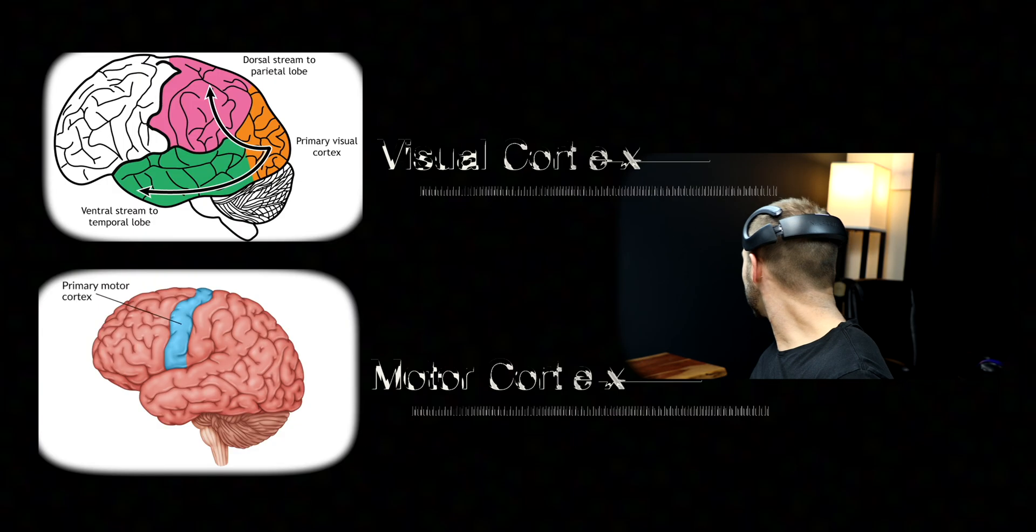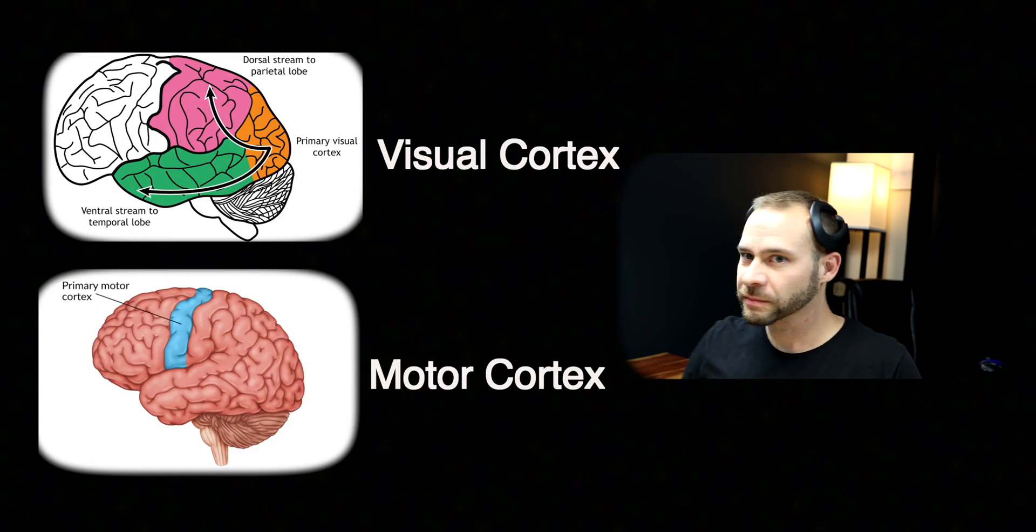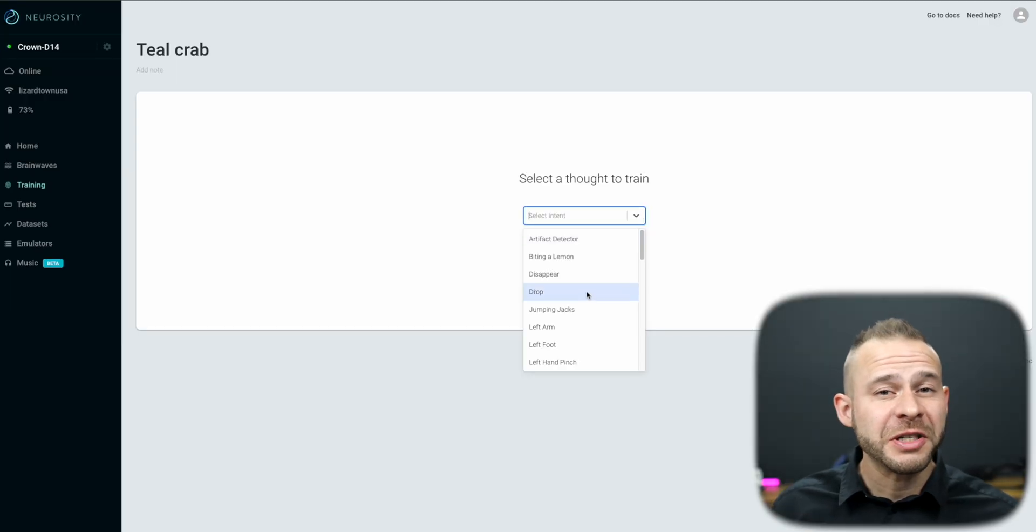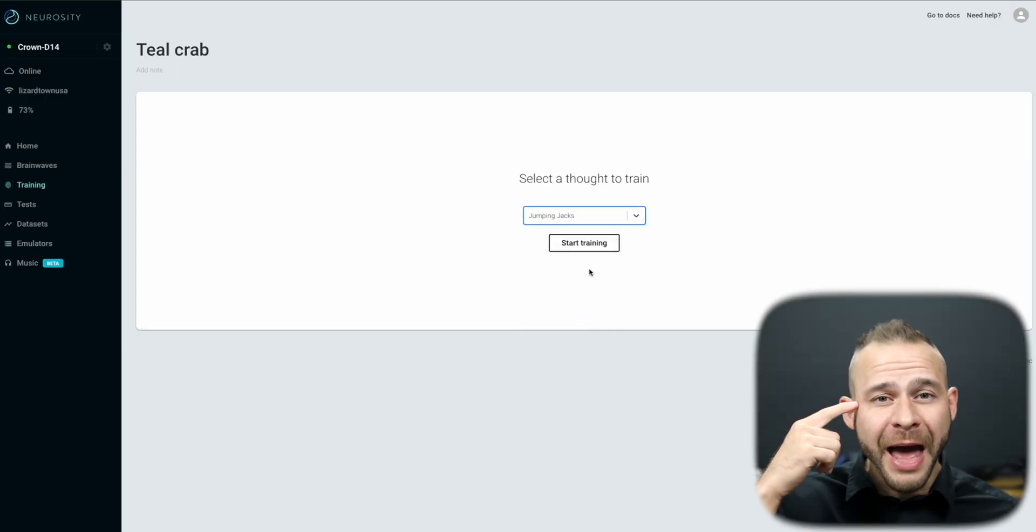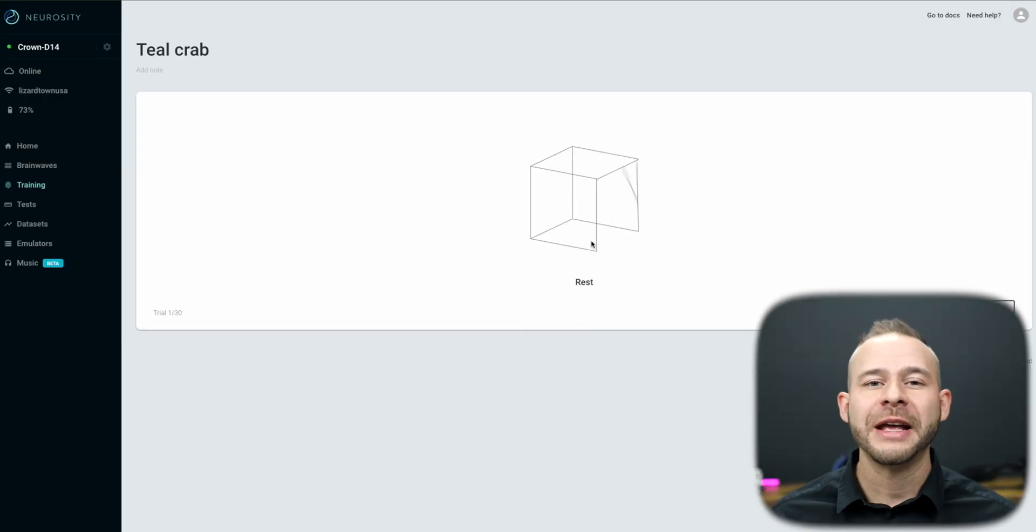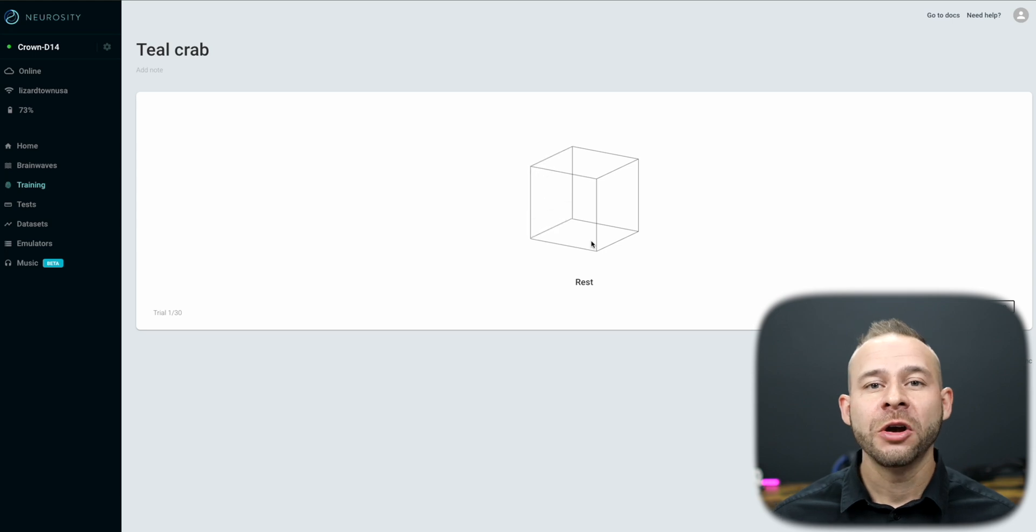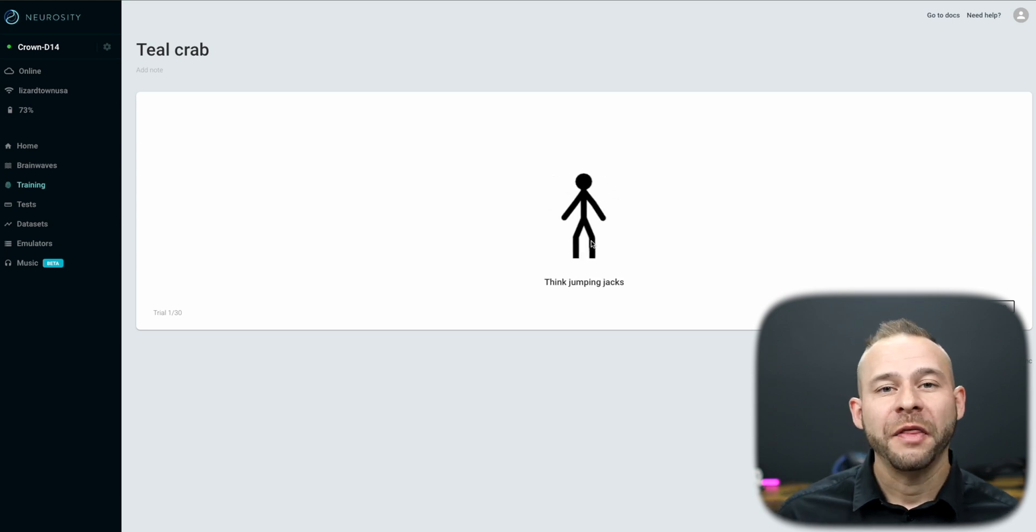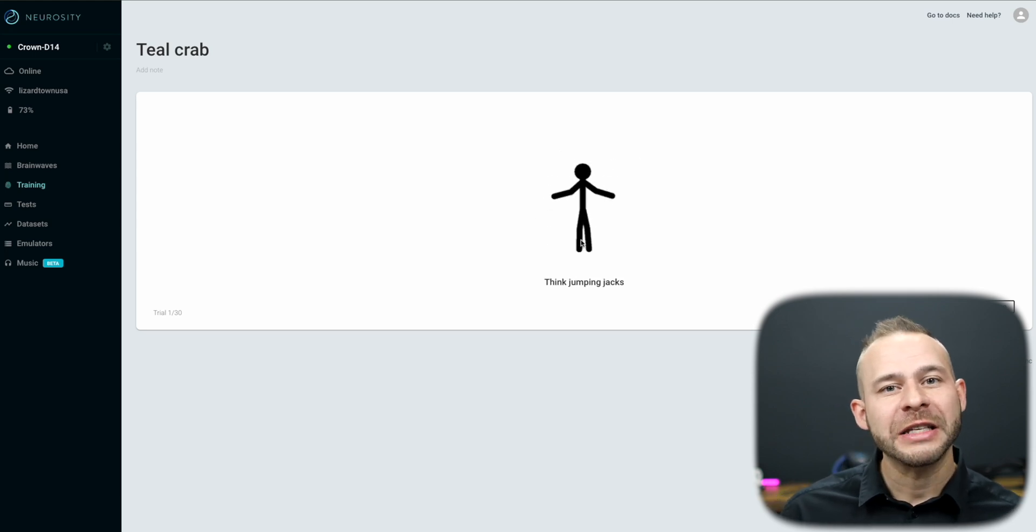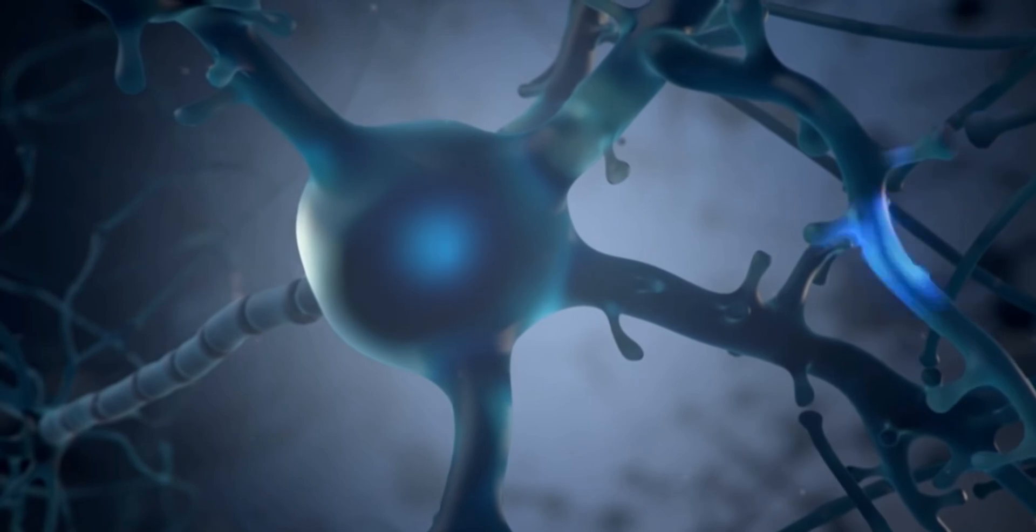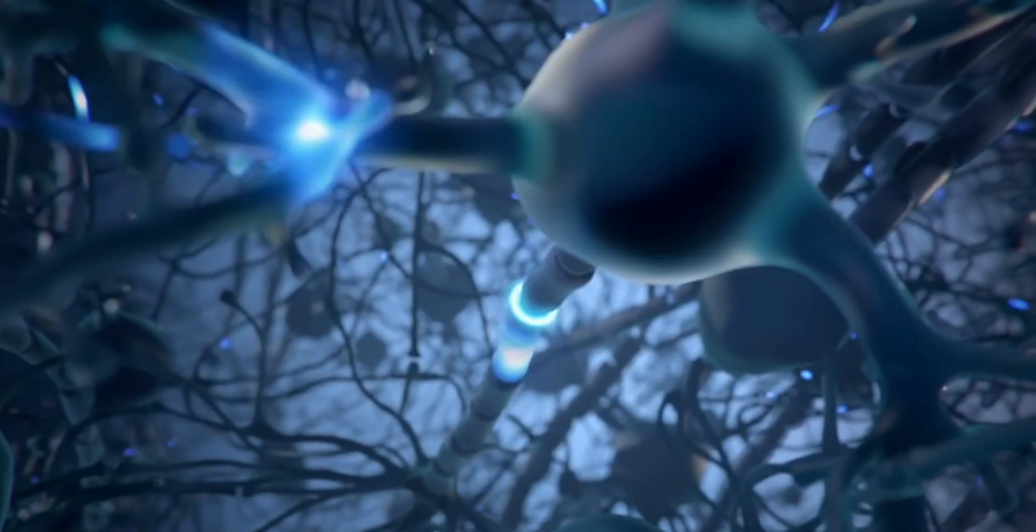The Neurosity Crown sensors are placed over movement control and partly over the visual centers of your brain. So when you're sitting there still, but imagine things like pinching your left hand, doing jumping jacks, or biting into a lemon, that creates a specific pattern of electrical signals that the Neurosity Crown can detect.